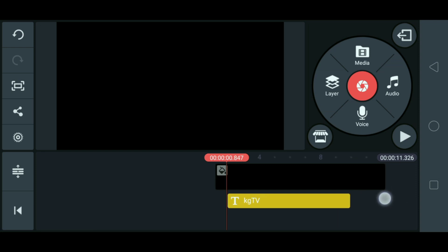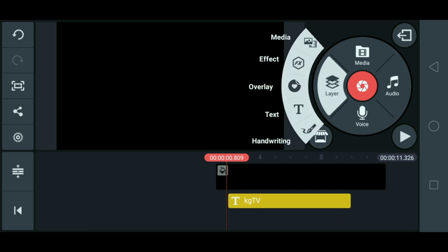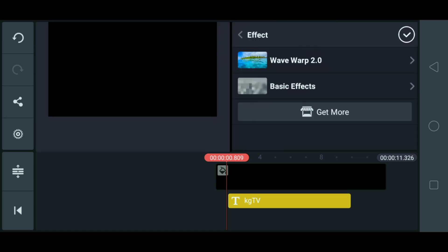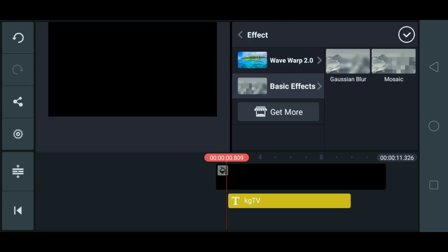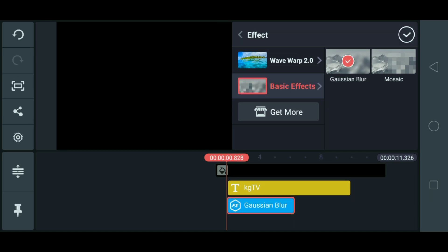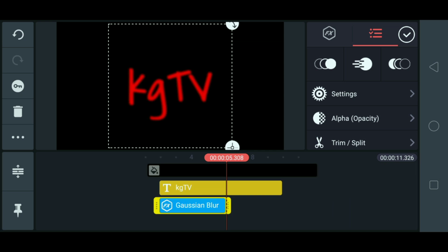And then, mag-add tayo ng layer. So, click natin yung effects. And then, yung B6 effects. Ayan. Yung ito. Check. Okay. Ayan.